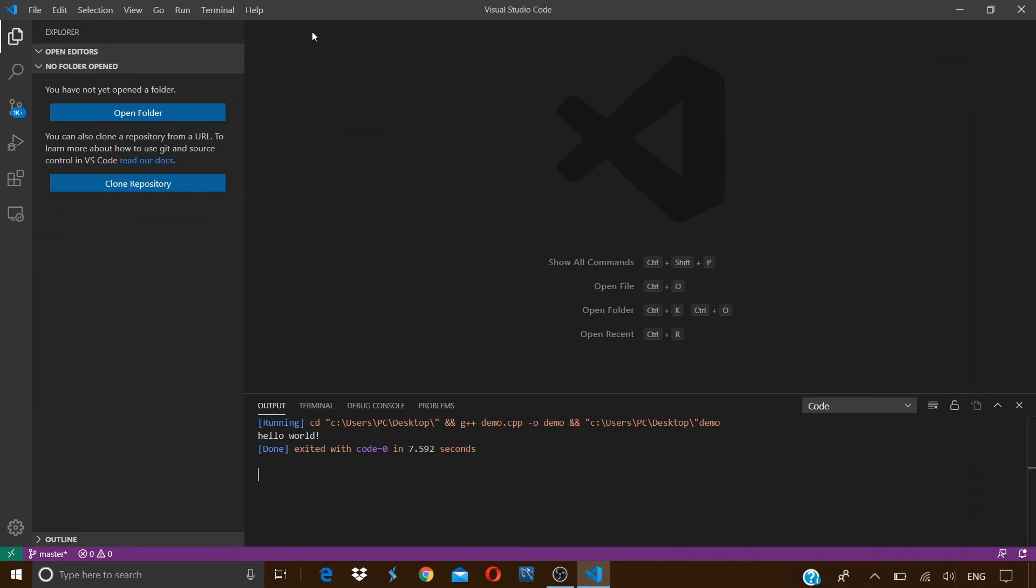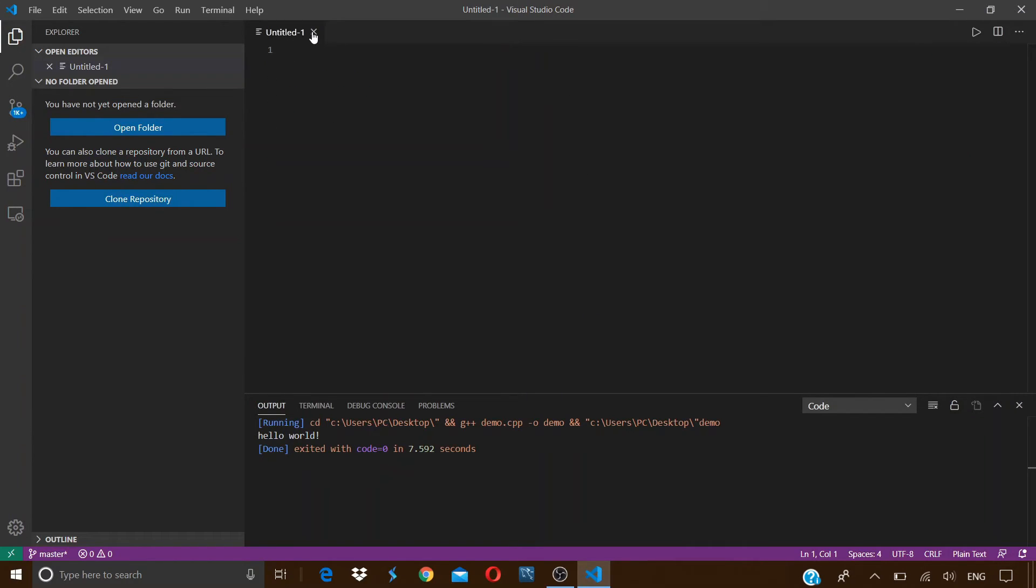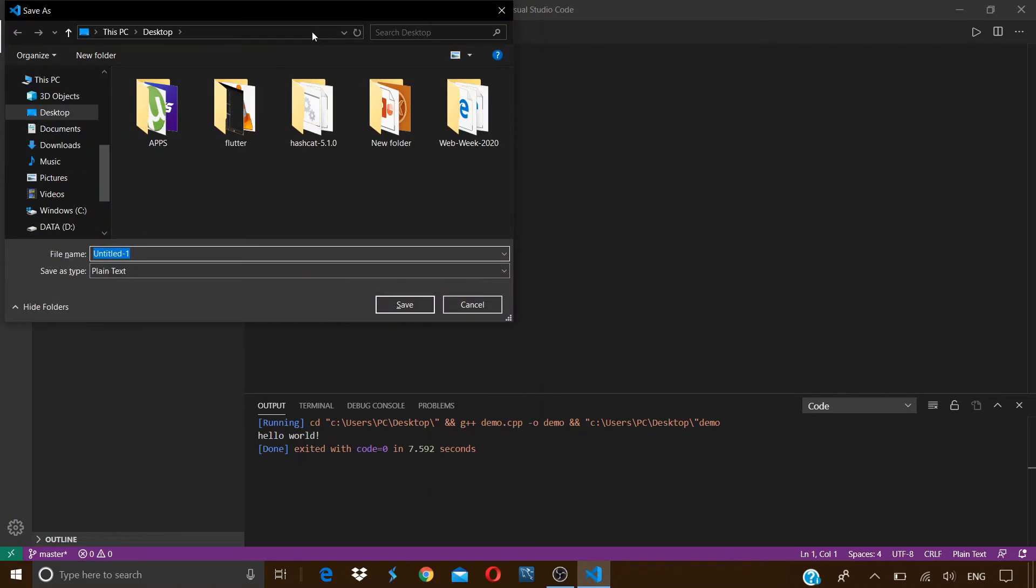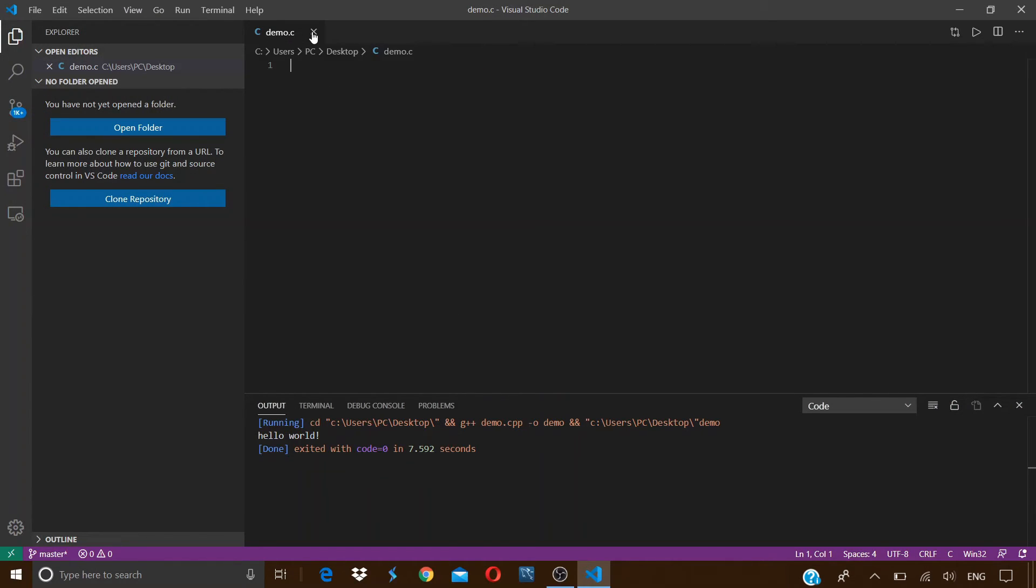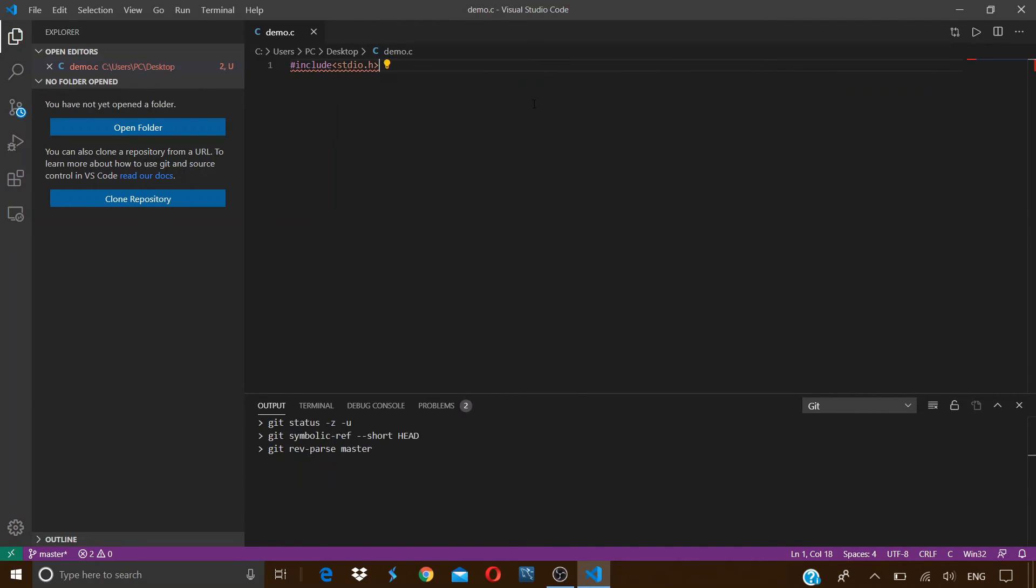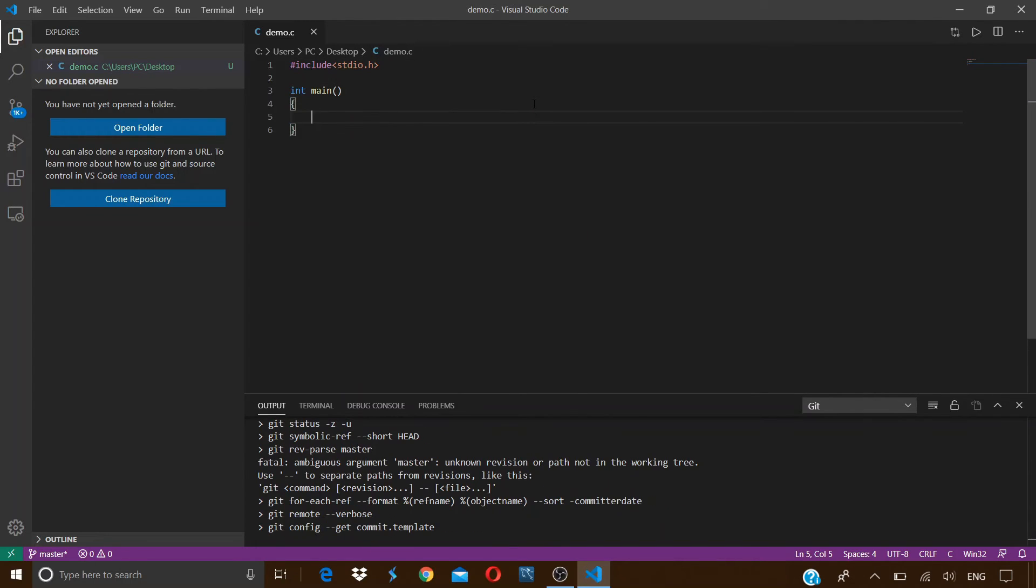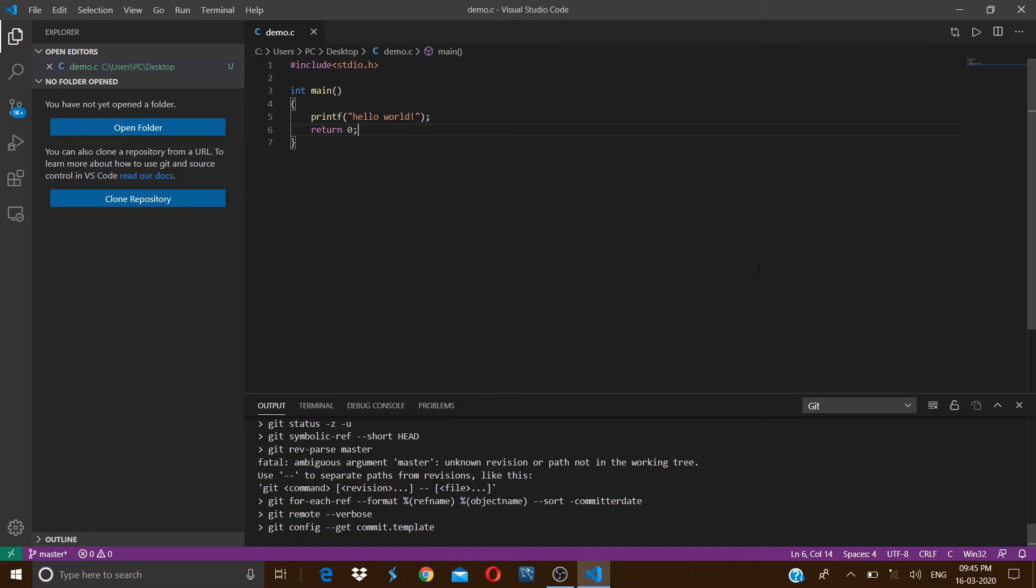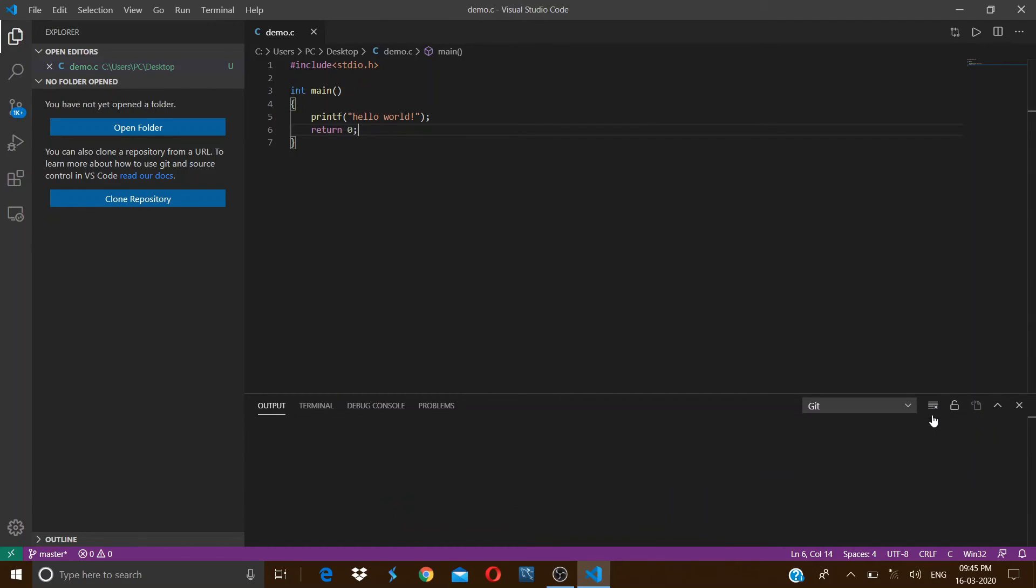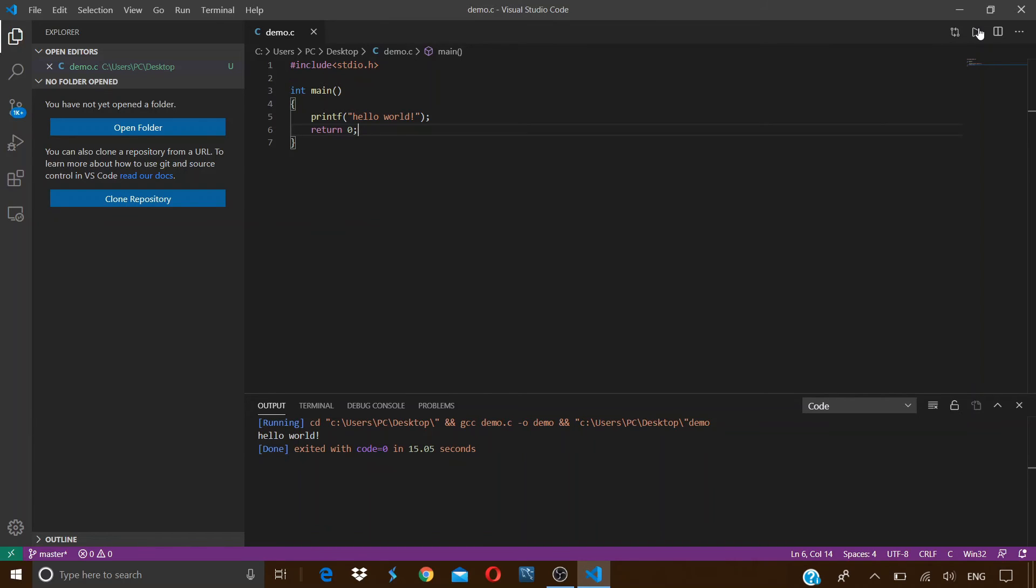Also, if I now make a new file which will be a C file, let's save it as demo.c, and we will write the hello world program in C language. Let's clear the output first. Now if I run this C program, then we can see that it worked successfully.